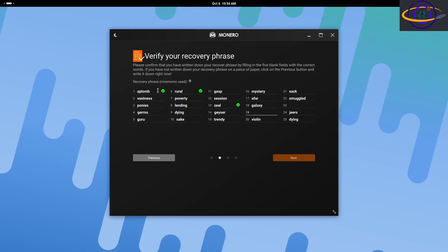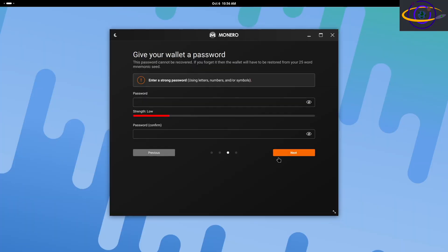It asks you to randomly fill in some of these words just to make sure you actually wrote the phrase down and you actually saved it. So you don't shoot yourself in the foot and lose access to your funds, right? Because you need that to recover your wallet. If anything happens, you need that passphrase, right?